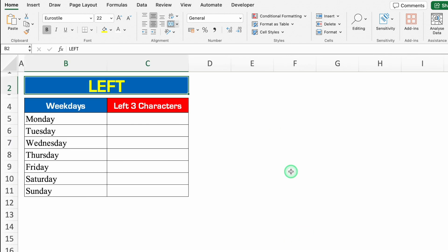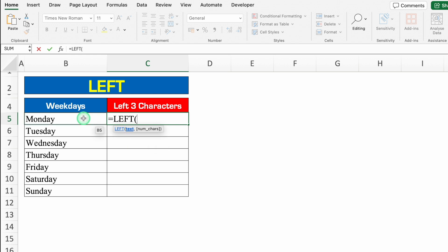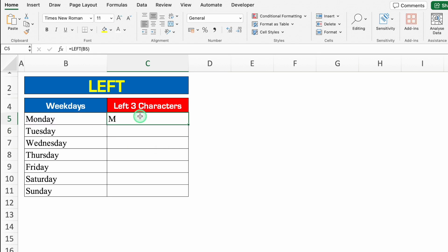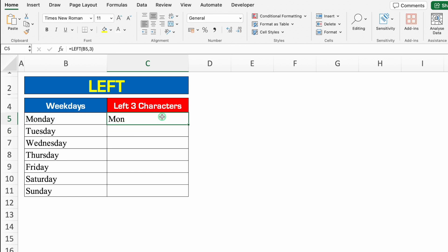Let's see another formula — LEFT. I want three characters from the left. Over here I have got total six characters and I want three characters from the left. So the formula will be plus or equal to LEFT, bracket open, we'll select our text, comma, number of characters — we want three characters so I'll put 3 — we'll close the bracket and we'll hit enter. So we got M, O, N. We'll drag this down.